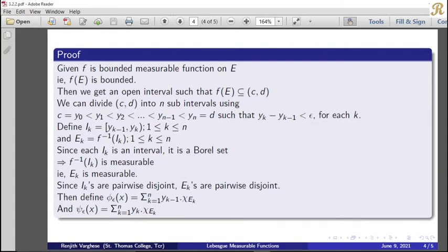We know that each I_k is an interval and every interval is a Borel set. Every Borel set is measurable. Since f is a measurable function and I_k is a measurable set, by the proposition, f^{-1}(I_k) is measurable. Therefore each E_k is measurable.